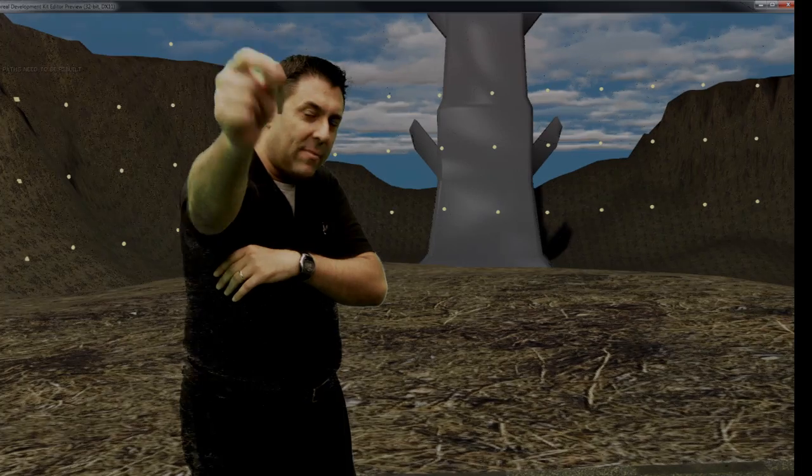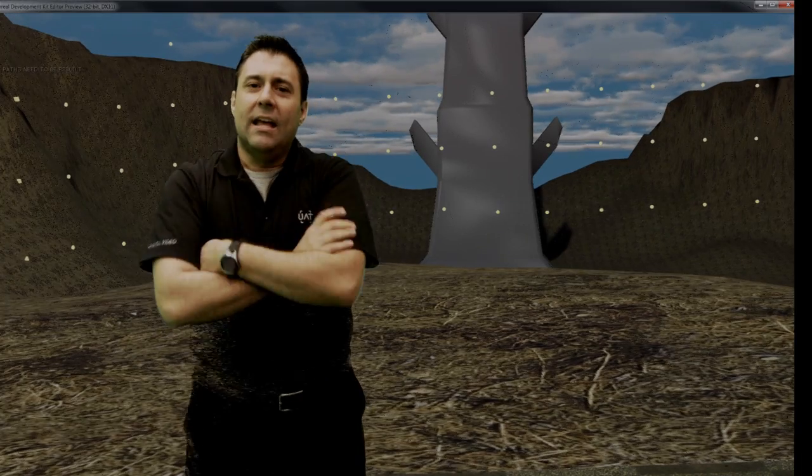What we're demoing today is some technology where we are leveraging a game engine to generate backgrounds for our green screen movie in real time. There it is.